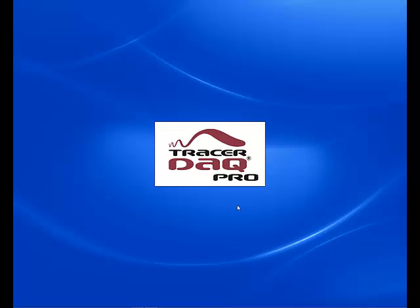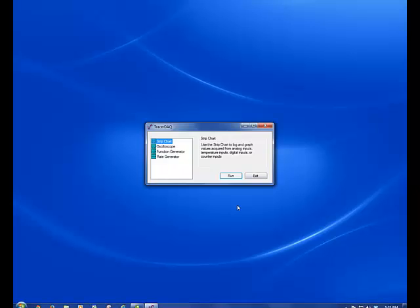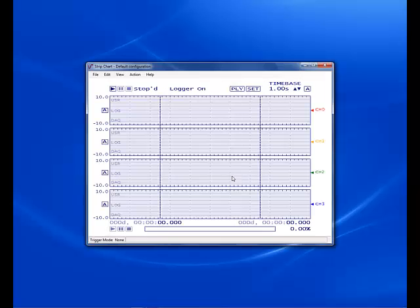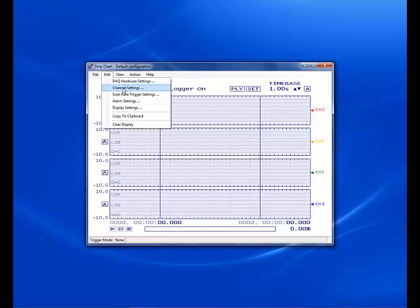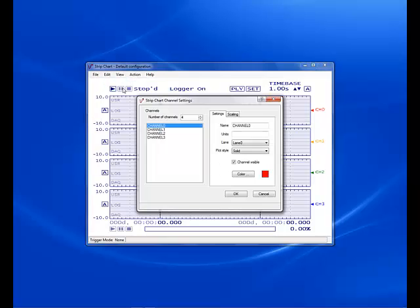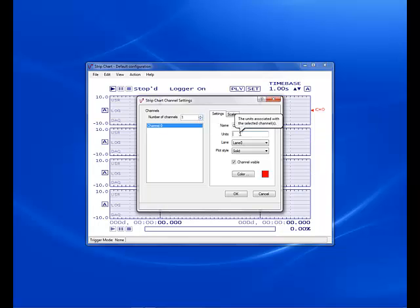We will be using Tracer DAC Pro to read and scale the data. Let's set up our channel for measurement. We will start by reducing the number of channels to 1. Next we will change the units to read Celsius.